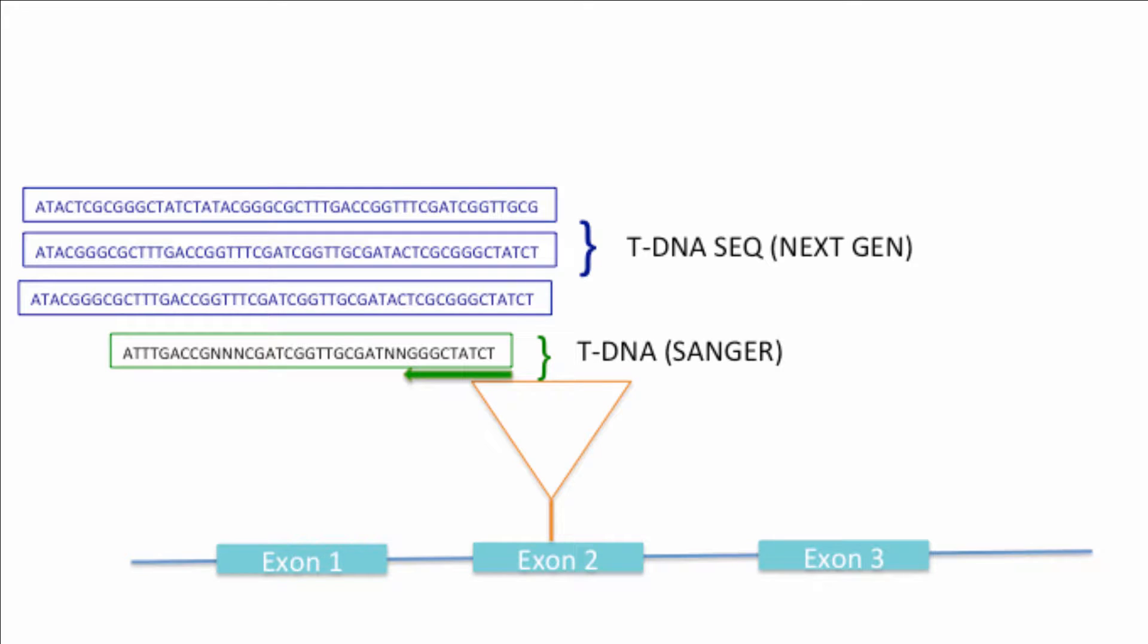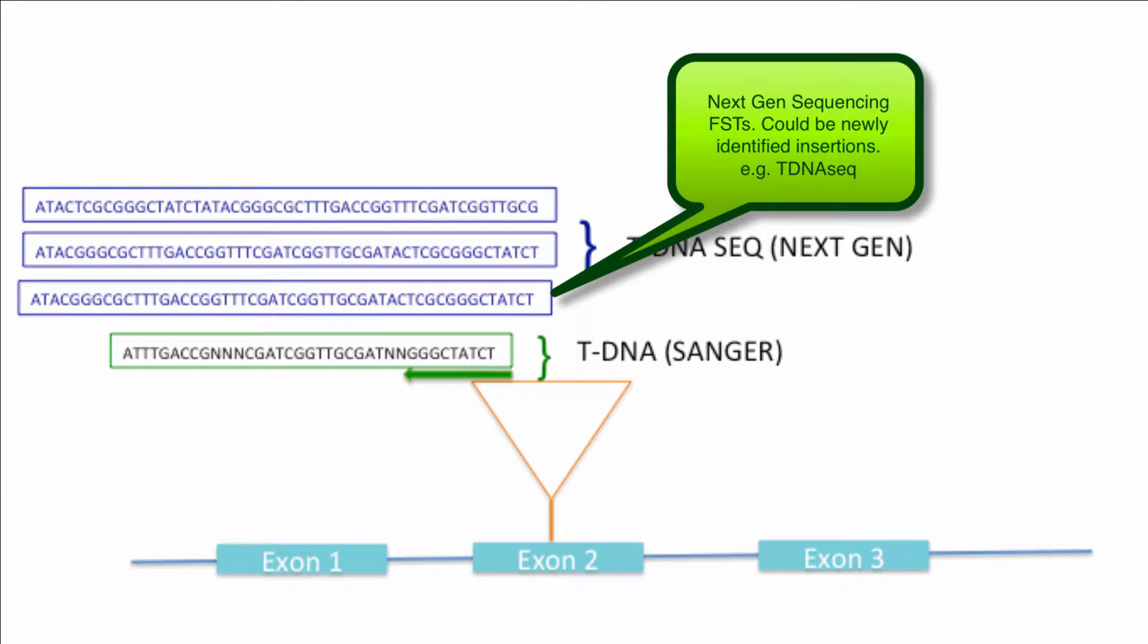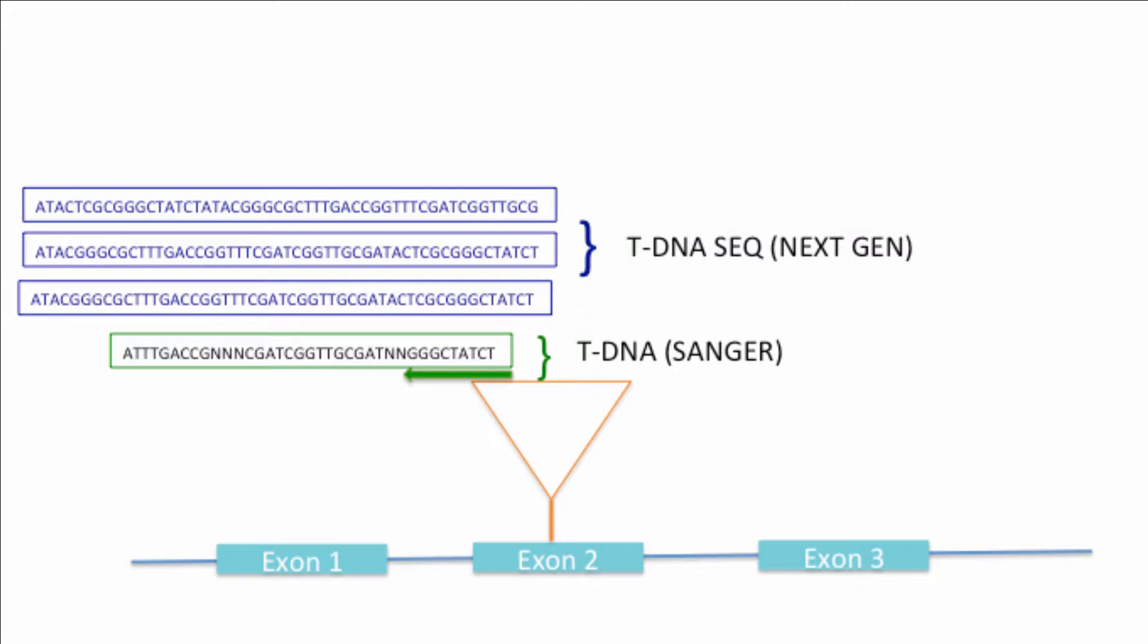Recently, many of these insertion lines have been re-screened using next-generation sequencing methods. This has resulted in the identification of additional inserts as well as remapping of some previously identified insertions to different parts of the genome due to the improved sequence quality. These new FSTs contain the word seek in their name.